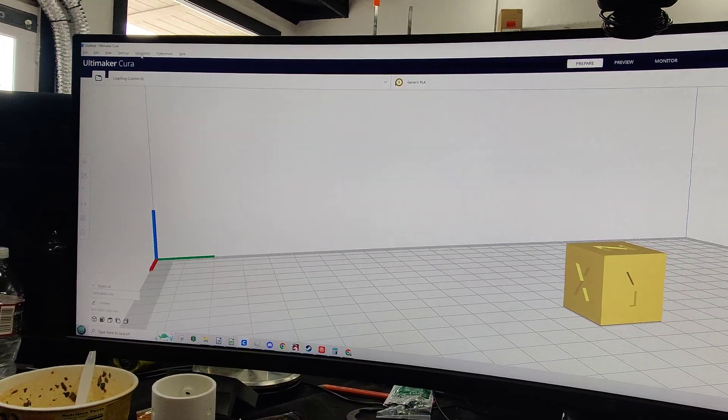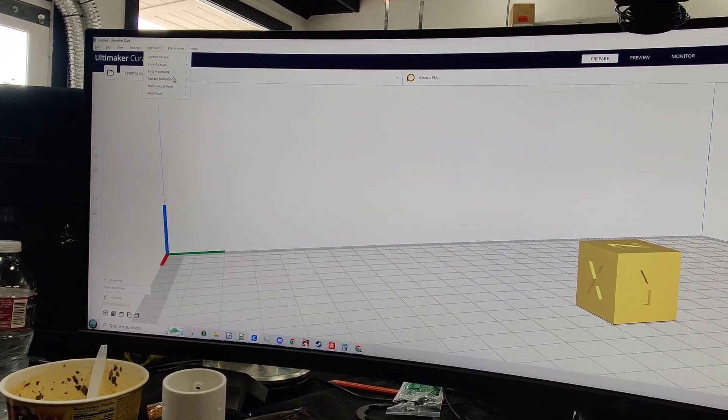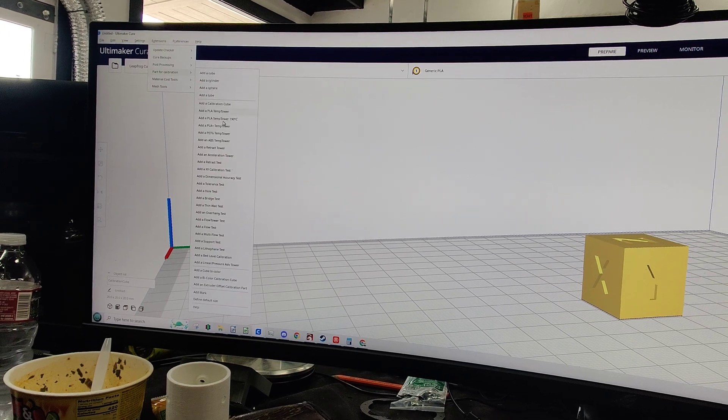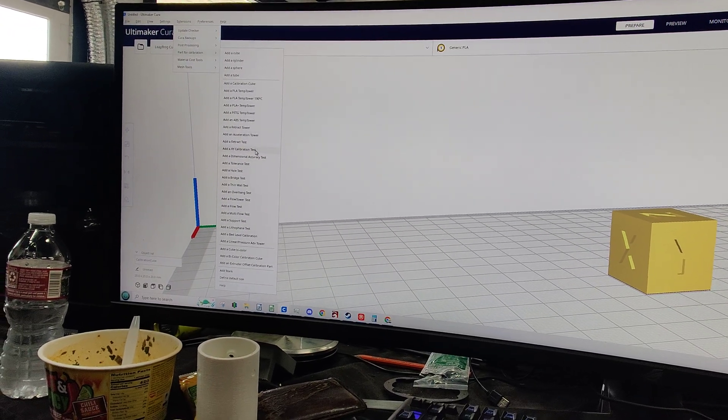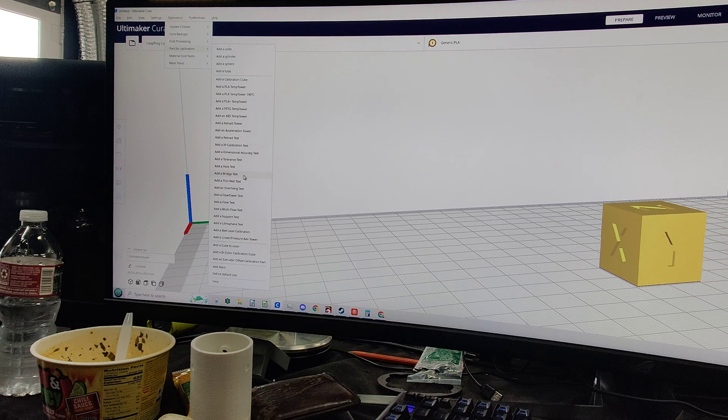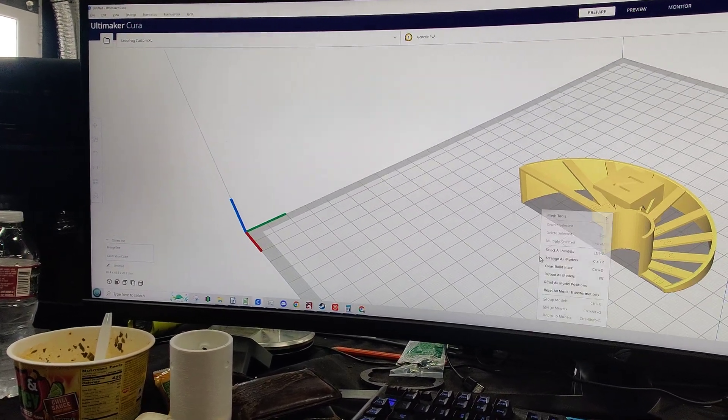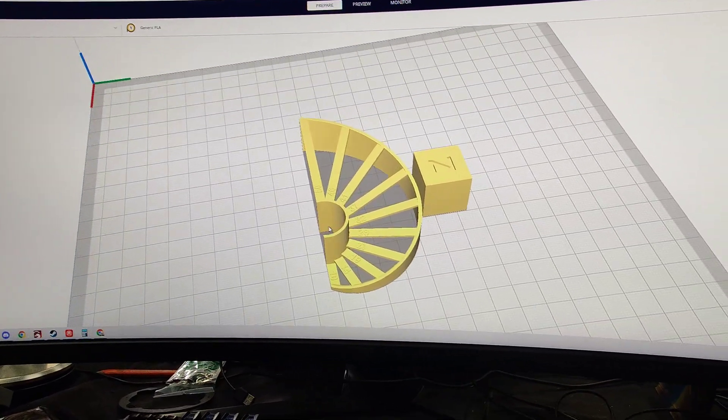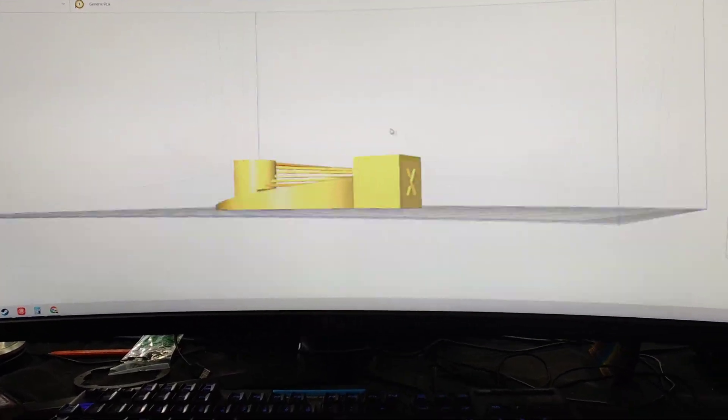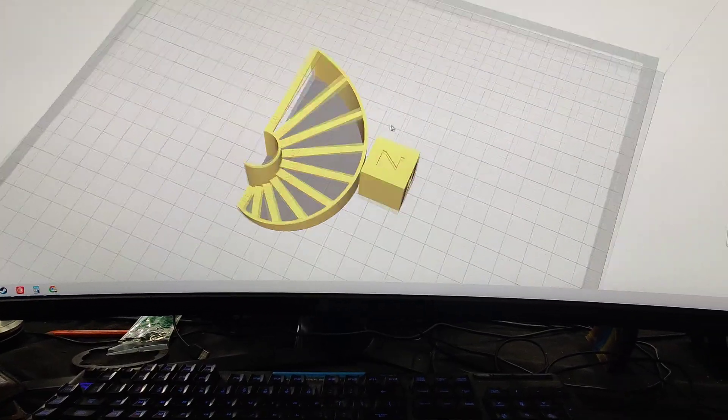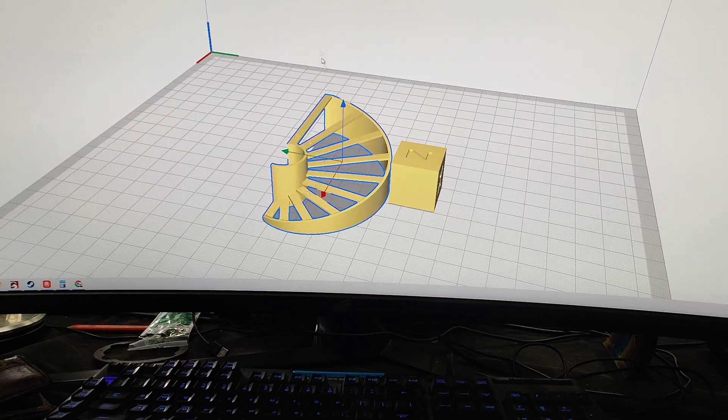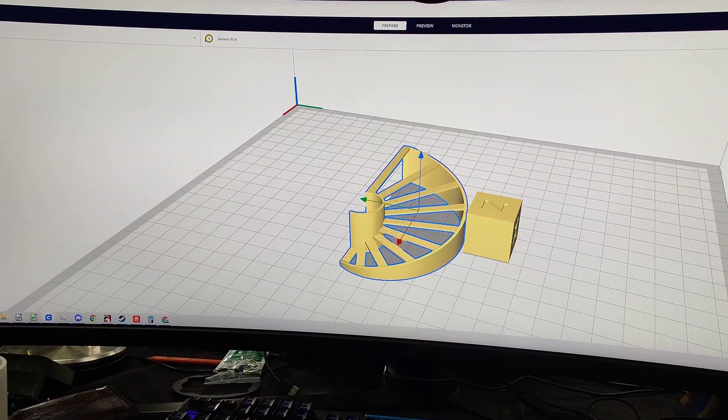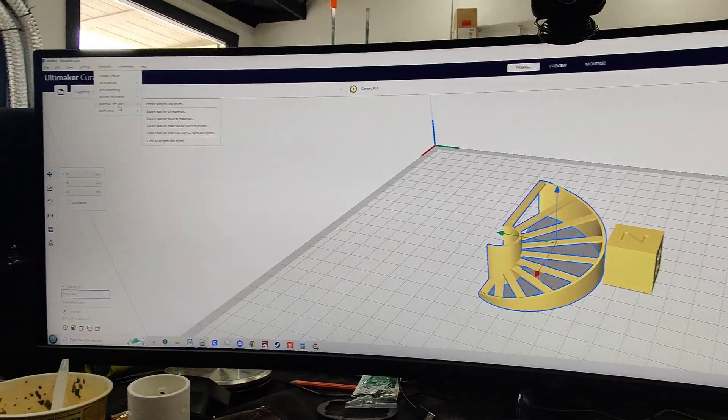And they have a ton up here. So if we go to part for calibration, look at all these things. So we're track towers, XY calibration test, a bridge test. Oh, neato. Like that's cool. The fact that those are already pre-made now in Cura and you can just import it without having to import files. Super, super useful. I'm going to be using that a lot more often.